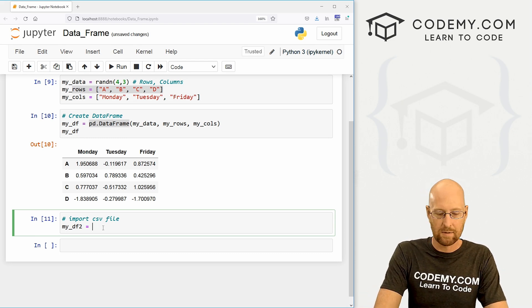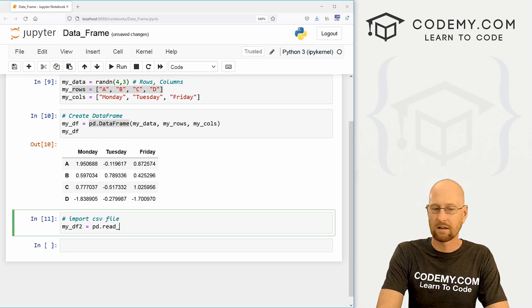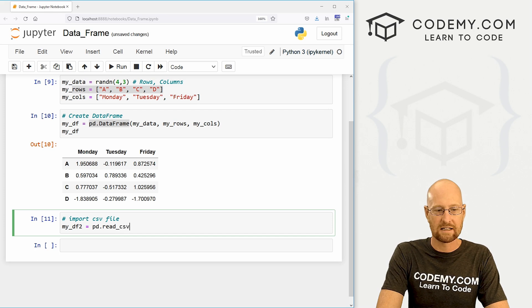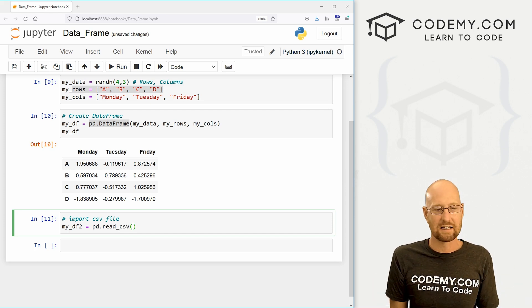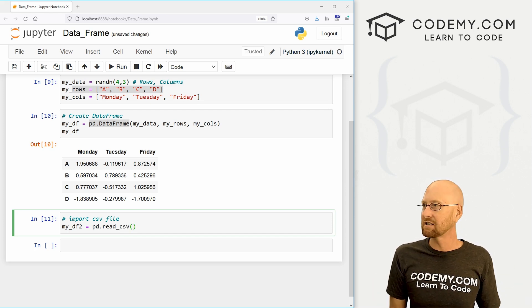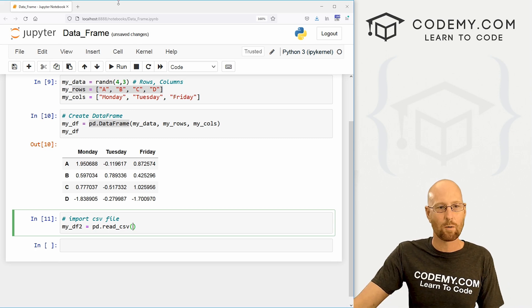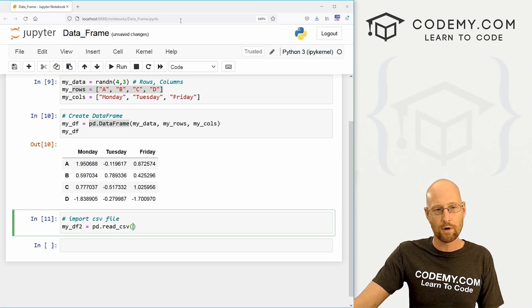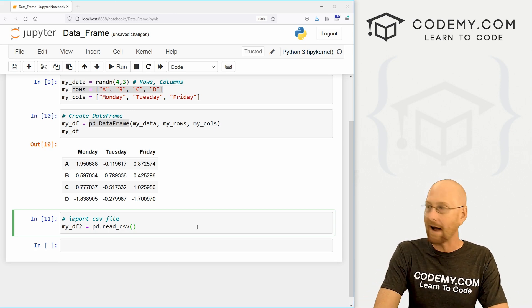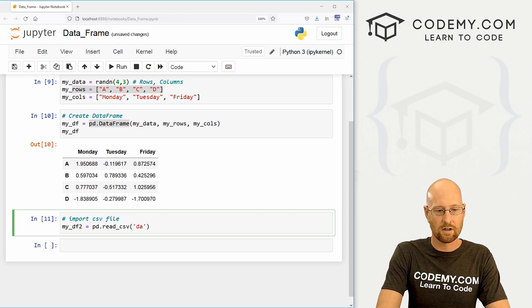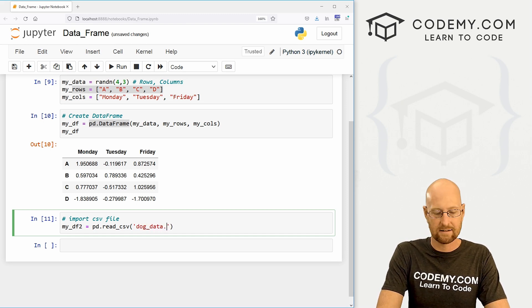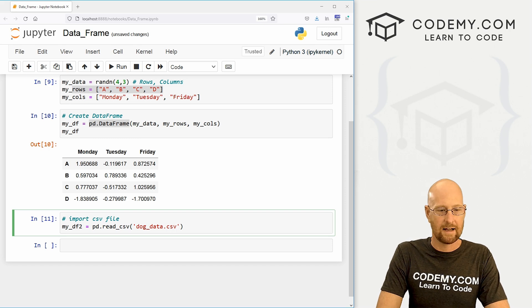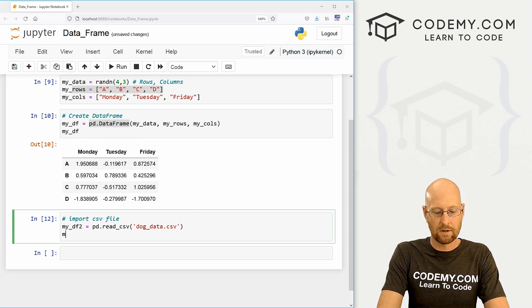And it is called pd.read_CSV. Now this is obviously a CSV file. Now I've got a CSV file sitting in the same directory where this Jupyter notebook is sitting. So I can use a relative path. So I could just call dog_data.csv. And that's what the name of the file is. And that's all there is to it.